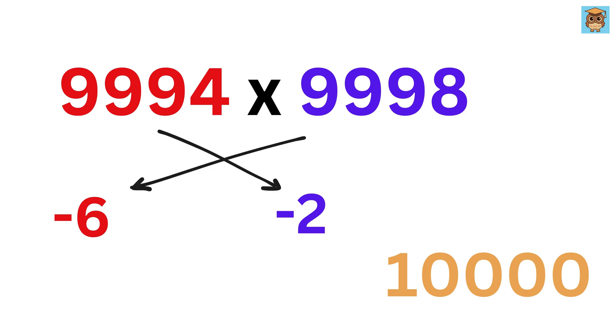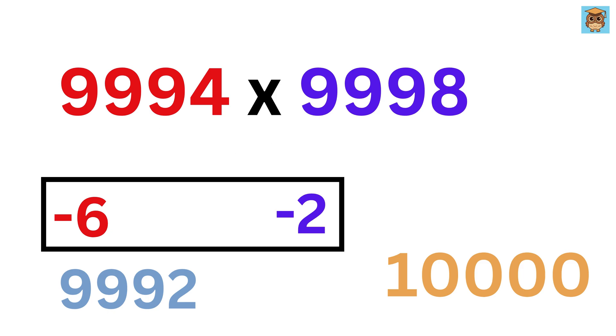In both cases, you will get 9992, which becomes the left part of the answer. Next, multiply the two differences.